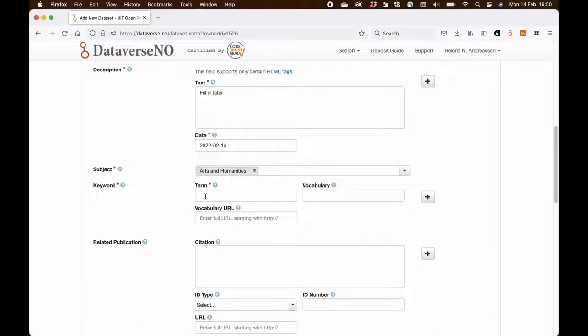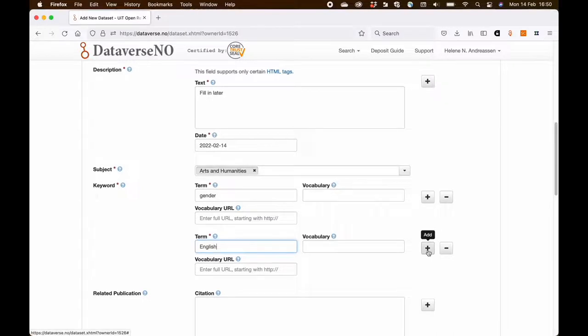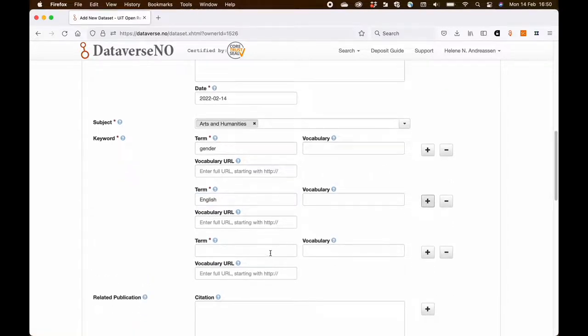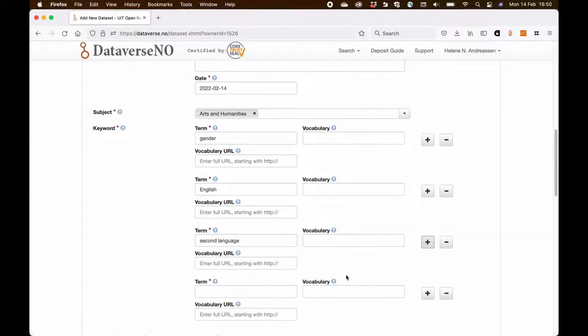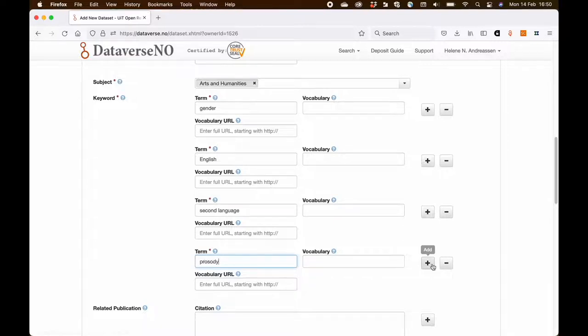Then keywords are required. And you need to add minimally one but what I'm going to do is add as many as relevant. So in this case I'm adding information about the languages that have been studied, and I'm adding information about keywords that are related to the research question.